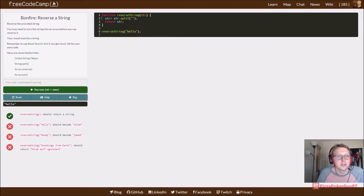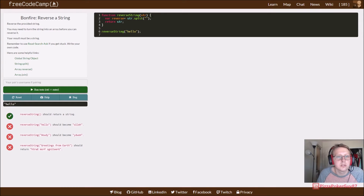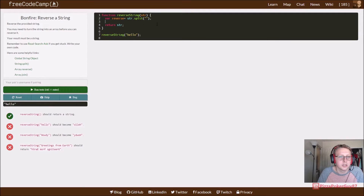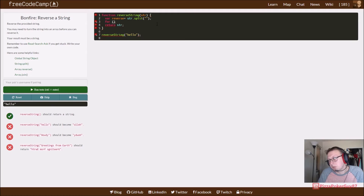Let's say var reverse equals str dot split — so we're storing it into a single array. For now what we want to do is we want to reverse it into an array.